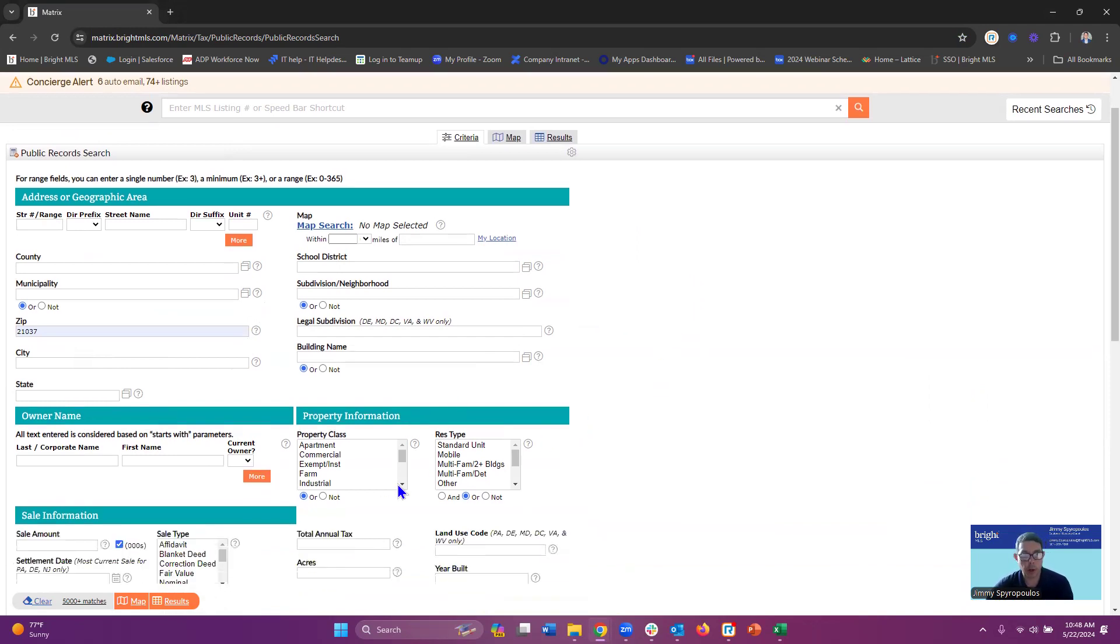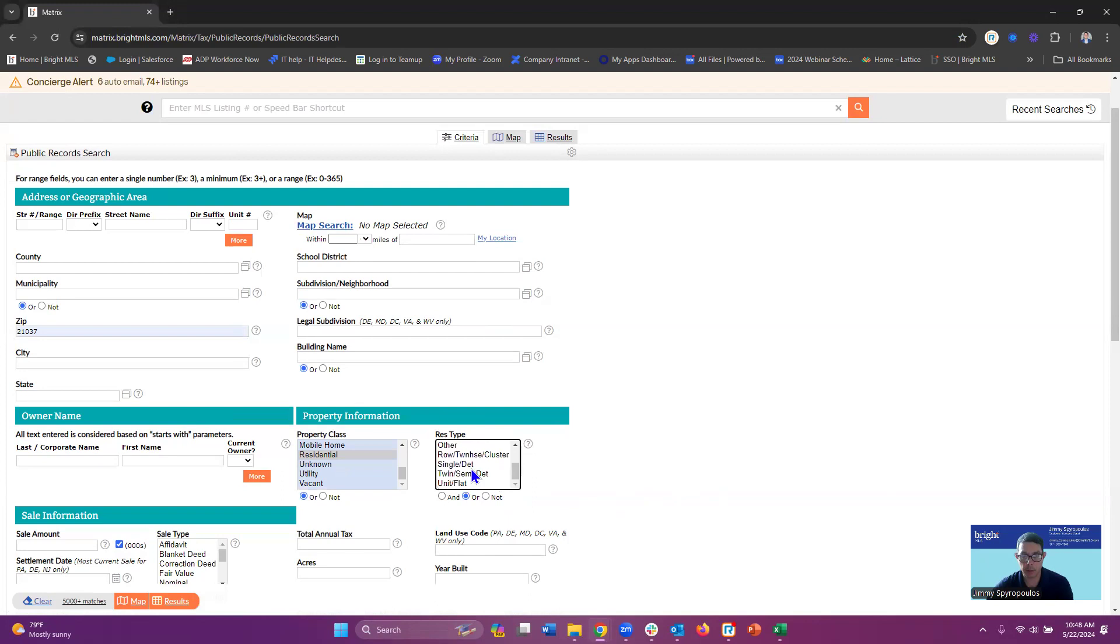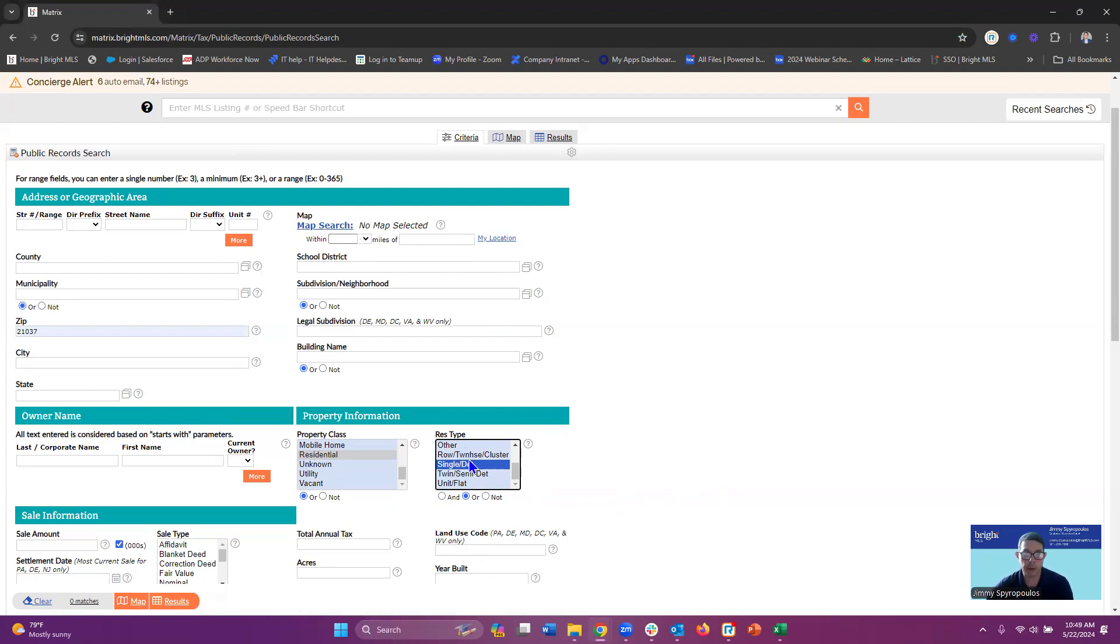We're going to come down to our property information type and I'm going to hit residential. Now I could go into residential type, maybe I want single detached property and so forth, but in the area that I'm creating this search, the tax records aren't recognizing the residential type so I'm going to leave those out.